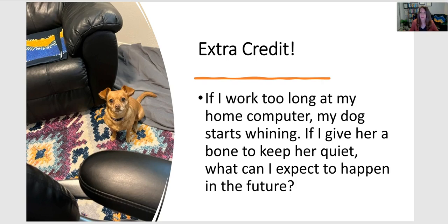Now finally, for some extra credit, here's a real-life example. If I work too long at my computer, my little dog starts whining and wants attention and wants me to hang out with her. If I were to give her a bone to keep her busy and quiet so that I can work in peace, what could I expect to happen in the future? Well, as you might have guessed, this is actually positively reinforcing the behavior.